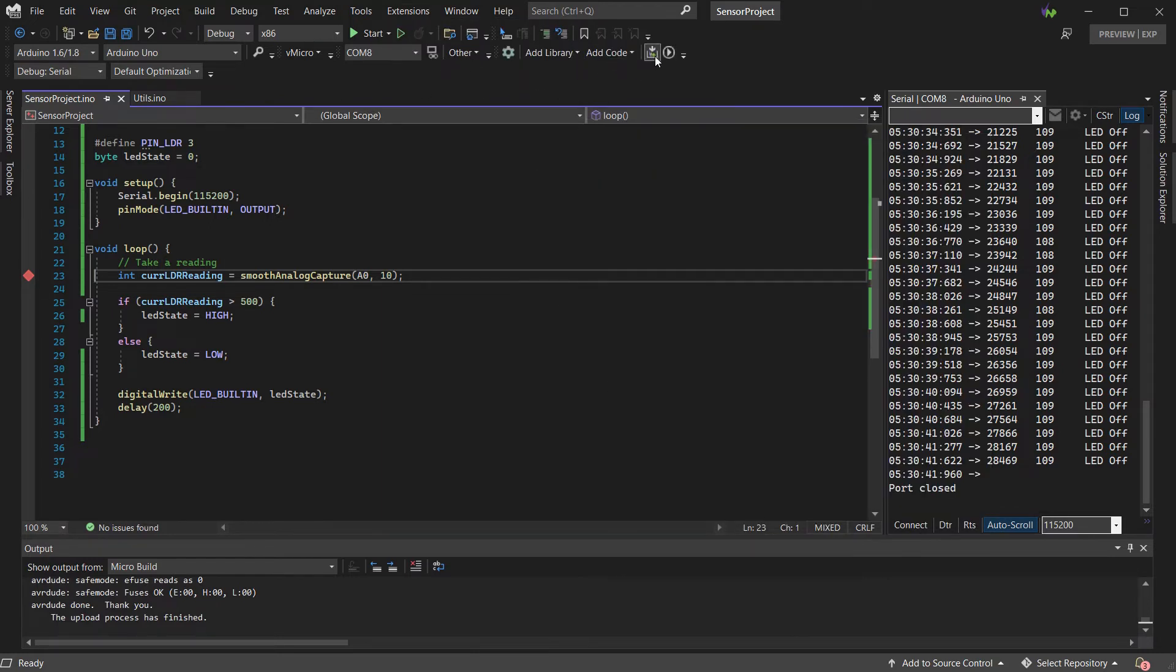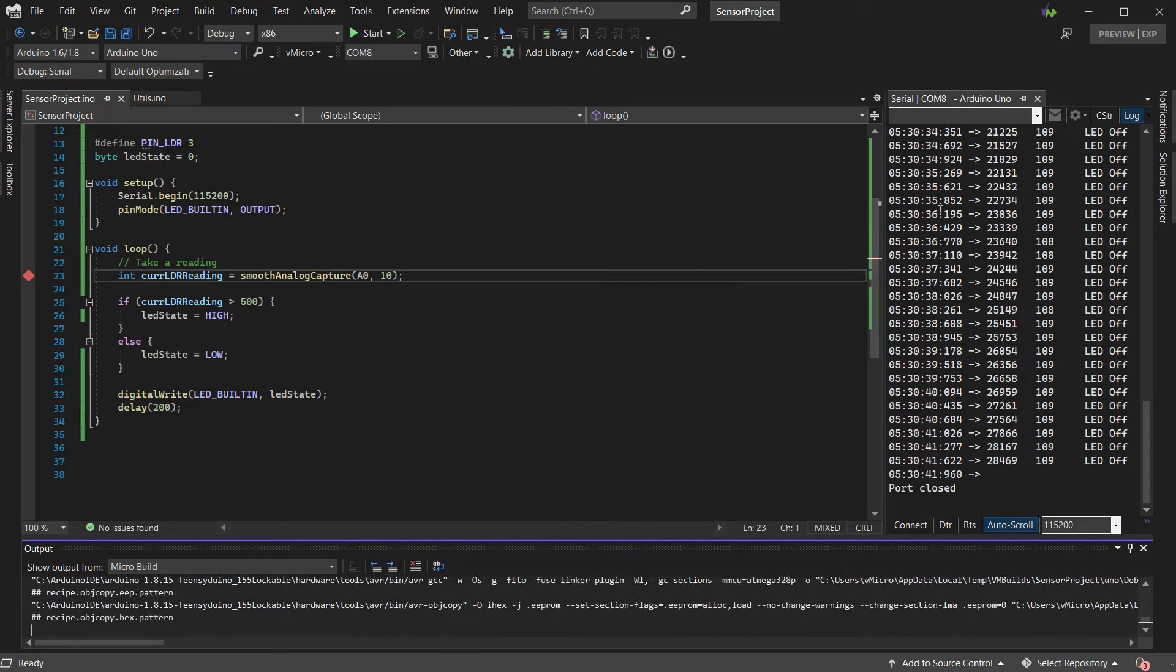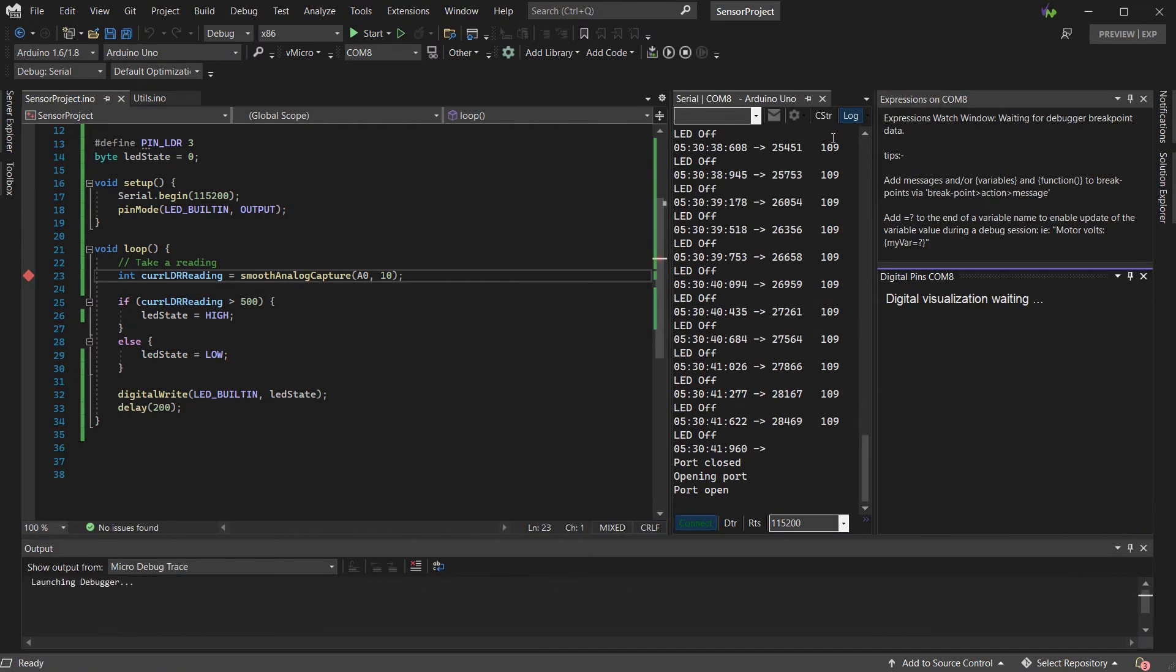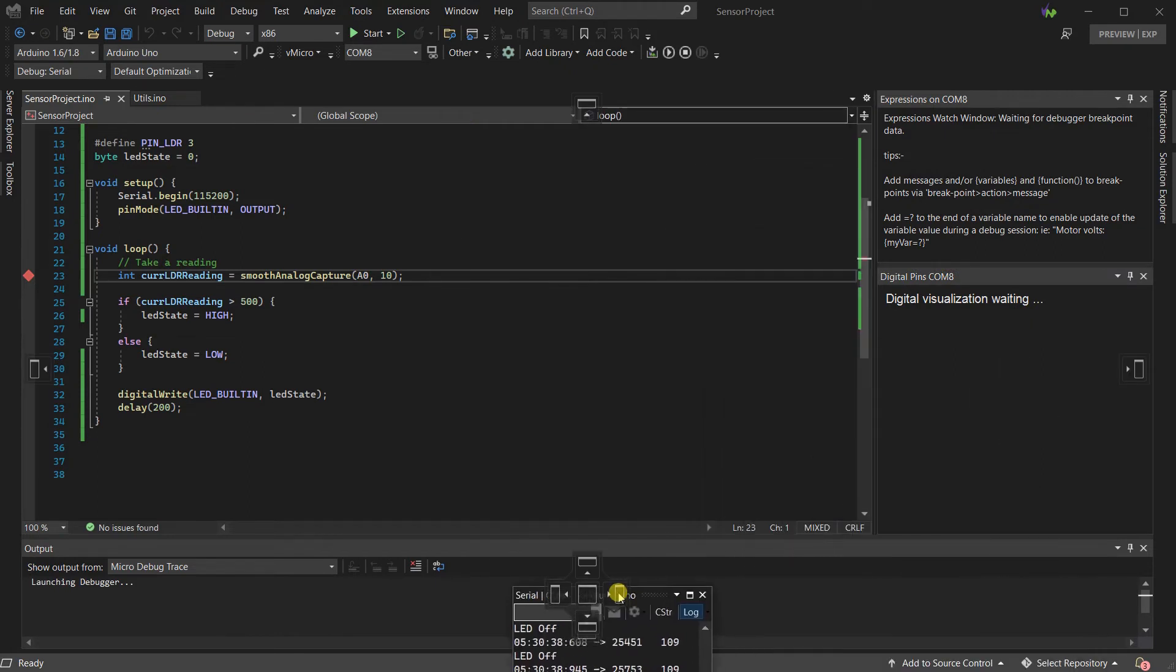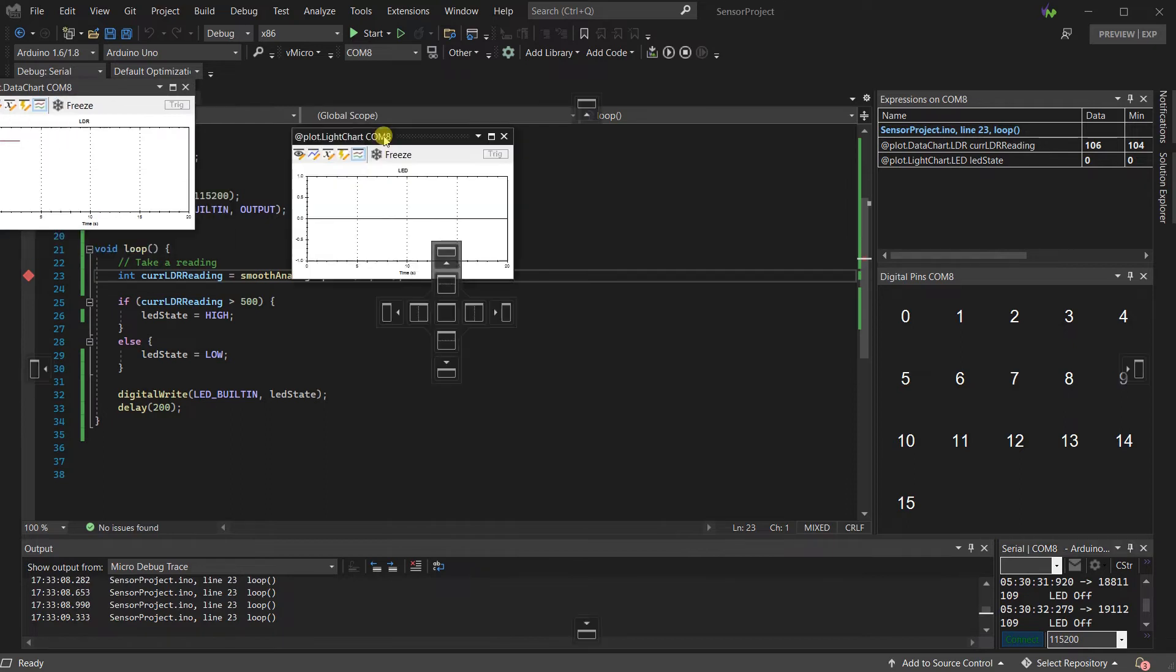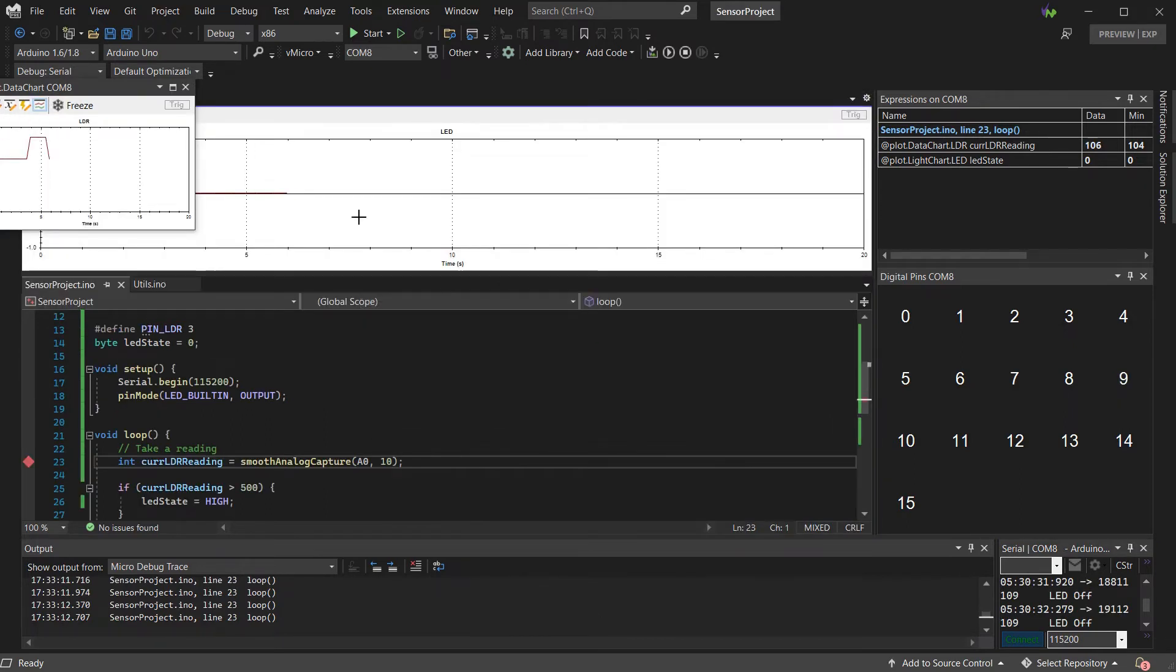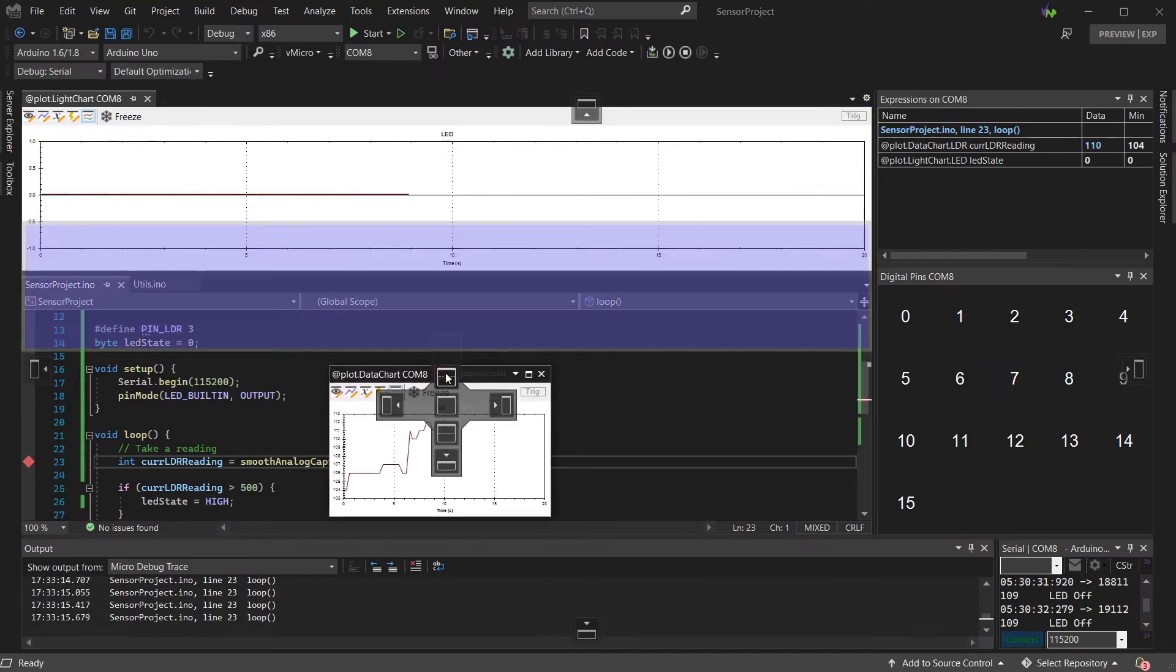So if we now build and upload this, we'll see how things change when the project starts up. So here we can see our two charts have appeared. We can dock them to make them easier to view in Visual Studio.